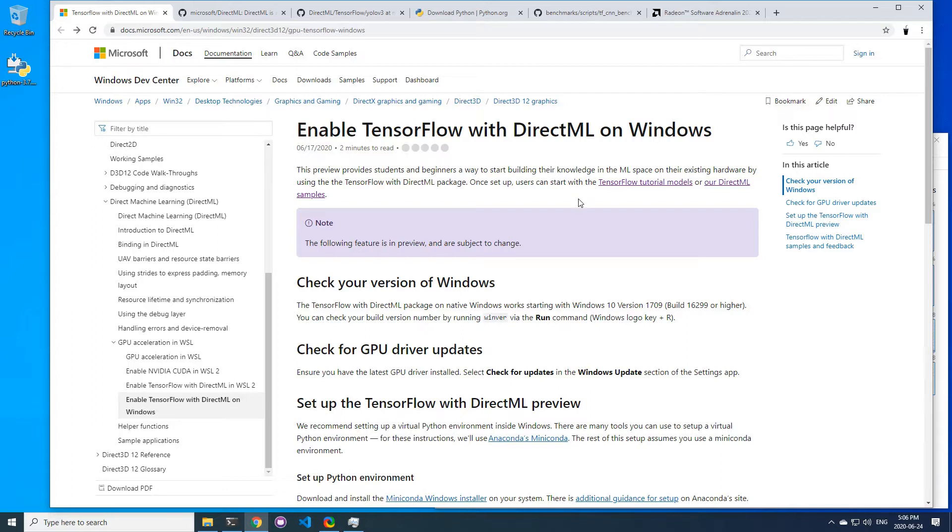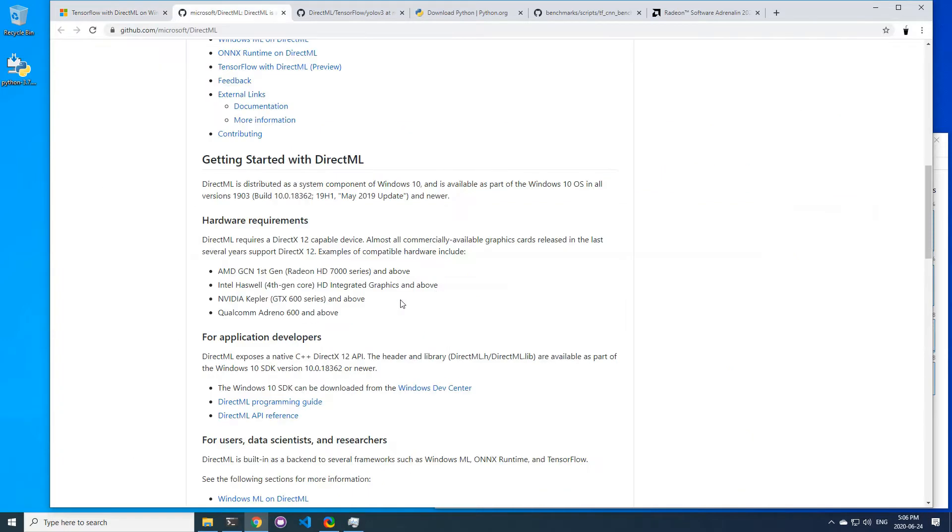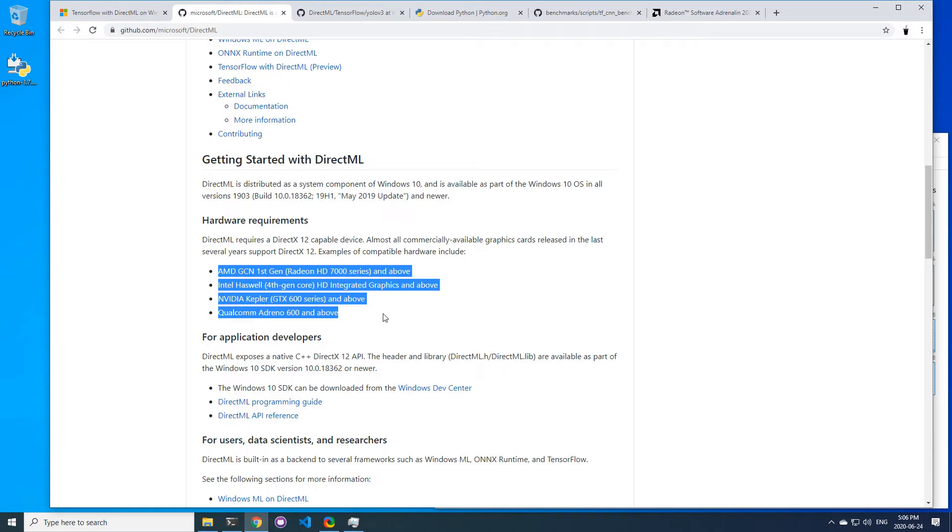Because up until now there was no solution to leverage those GPUs with TensorFlow. As it says on their GitHub page, it supports most DirectX 12 compatible devices. What's interesting is that it supports even more cards than ROCm and the default CUDA backend.